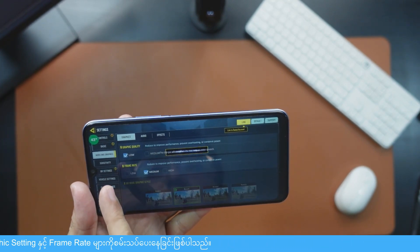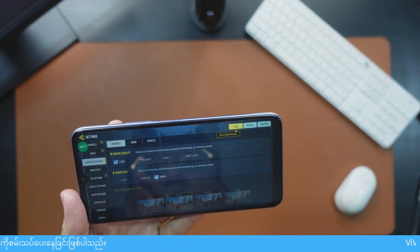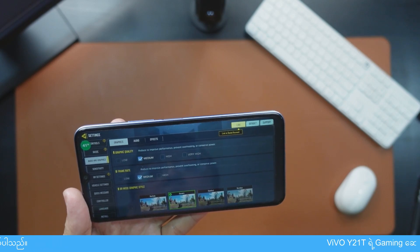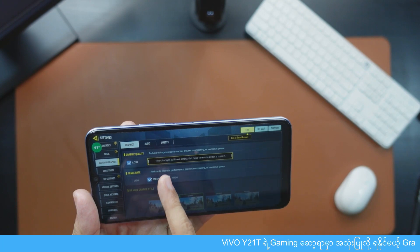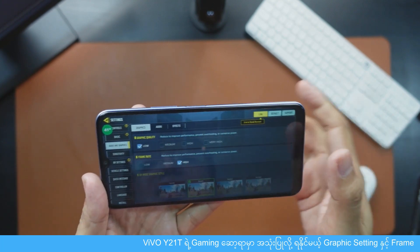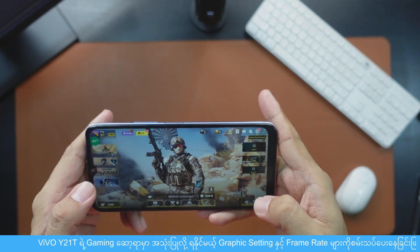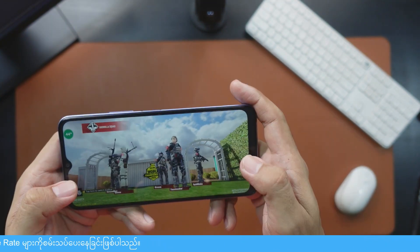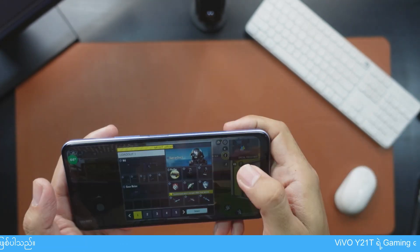You can see that the graphics quality is low and high. Medium is low and medium. If you shoot the camera, you can see the camera on the screen. You can see that the camera and graphics quality range from low to high.